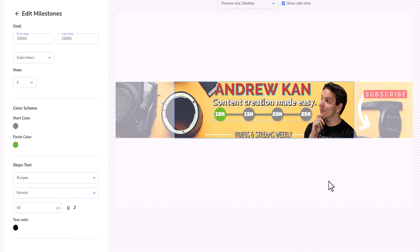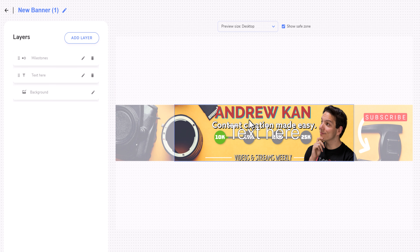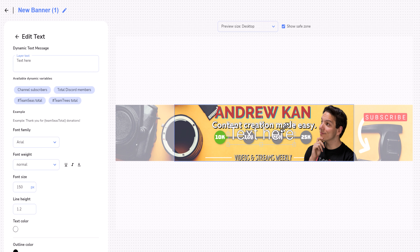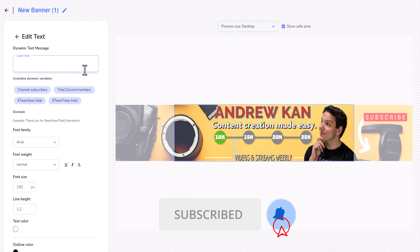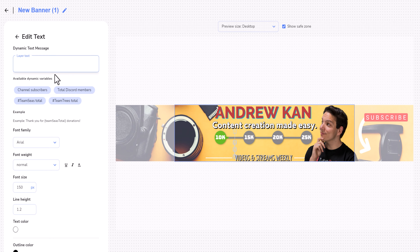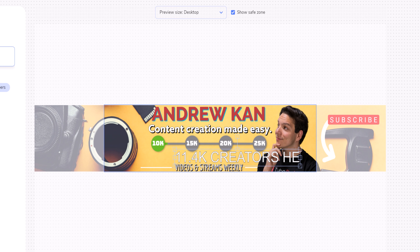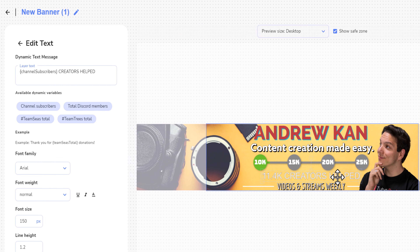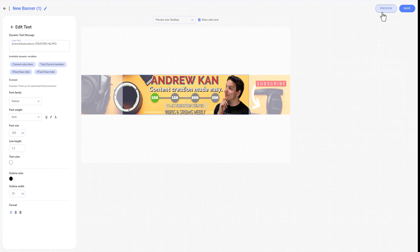Under that, you can choose the steps, text, font, and color — I'll leave this as default since it fits my banner nicely. I'll also add text with dynamic numbers so that as I gain subscribers, it changes like the milestones. I'll add the dynamic variation of channel subscribers, and then say 'creators helped' right after, so it'll show the live subscriber count followed by 'creators helped.' I'll preview it to make sure it looks good.